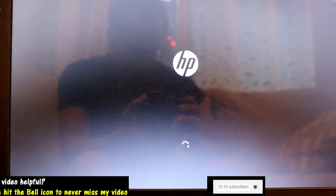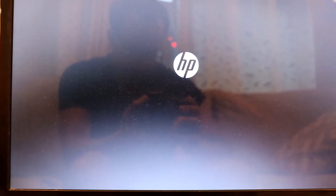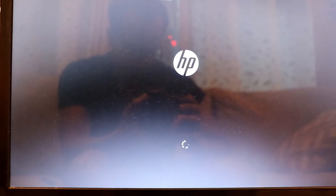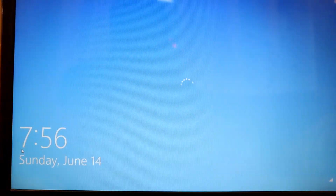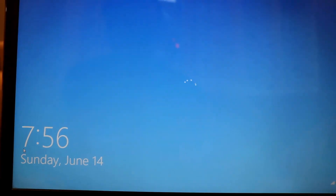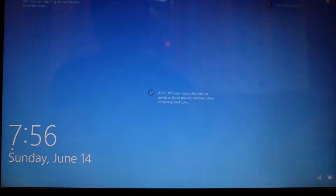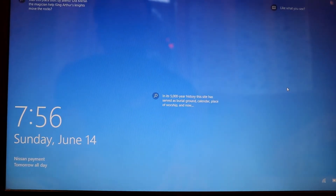The advantage of hibernate is that you can step away for a long time without worrying about charging your computer. However, the disadvantage is that it takes a little longer than sleep to resume the computer back to the normal state it was in before hibernating.